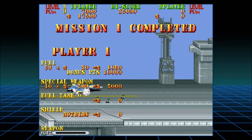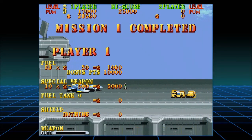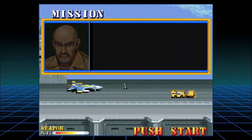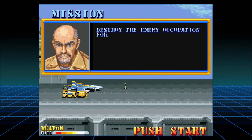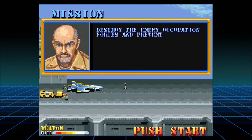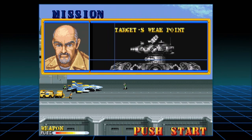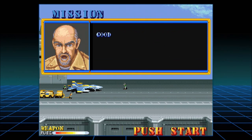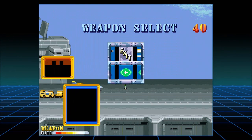I didn't hear what he said. Oh, that's okay. Where's the rubber band thingy that's supposed to help me stop? Okay, Sean — destroy the enemy occupation forces and prevent Rabu from using Tokyo's factories somewhere. All right, this looks like a tank — we want to shoot right in the middle where we can't hit it. Good luck. More money!